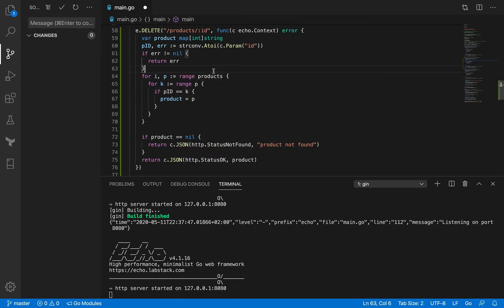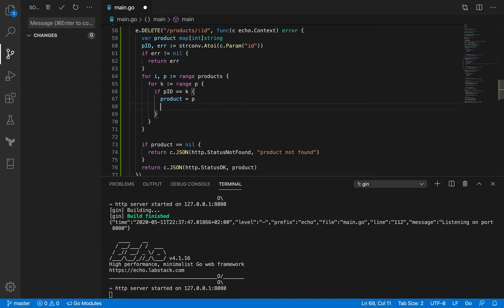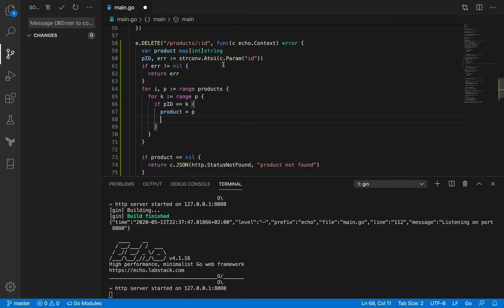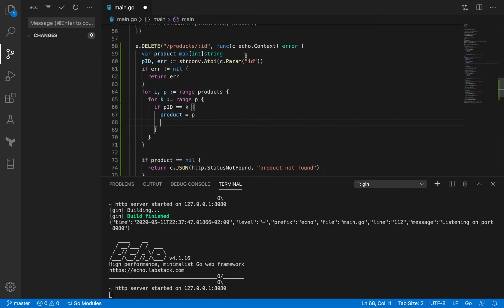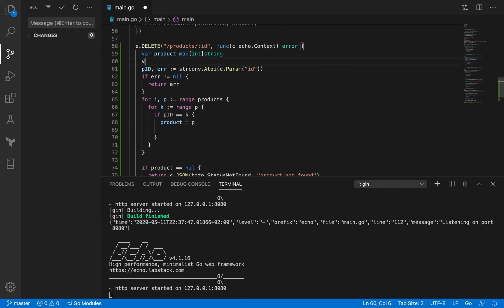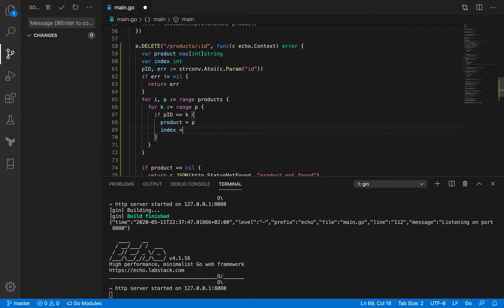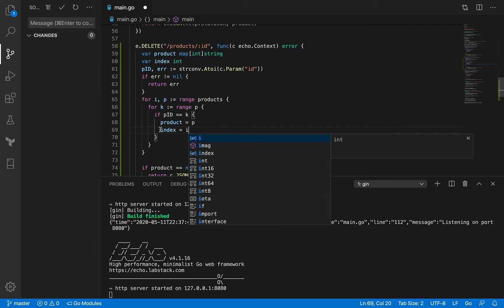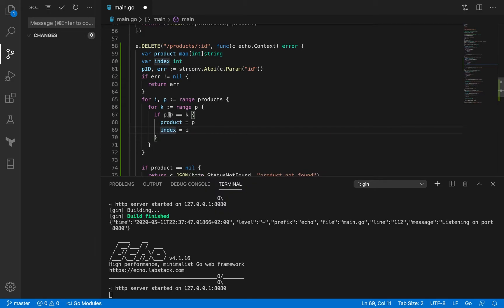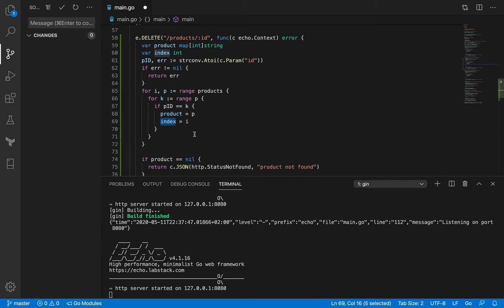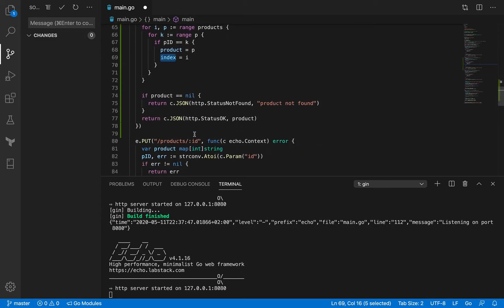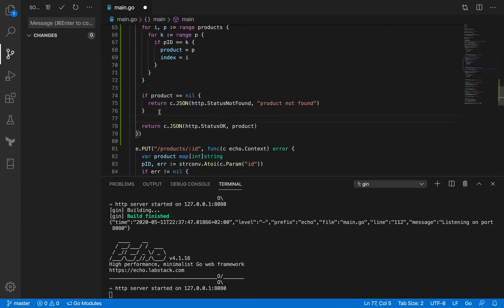When I'm looping through the product slice I'm also going to make use of this index. For that I'm going to declare a variable called index and this index will take the value of I, because at this point we know that the product exists. So the product exists at this particular index and we want to delete it from that index. Now when we get to this point we know that the product exists, we also have its index, and now we just have to delete it from the products slice.